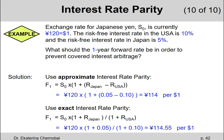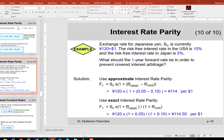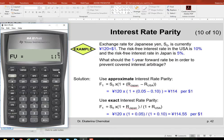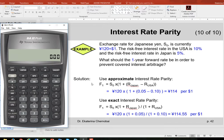The approximate interest rate parity can also be used in the financial calculator. Let me bring it up. Let's turn it off and back on, clear everything, and start all over. We want to find the one-year forward rate — it's like finding the future value after one year. So one year is our N. N equals one.